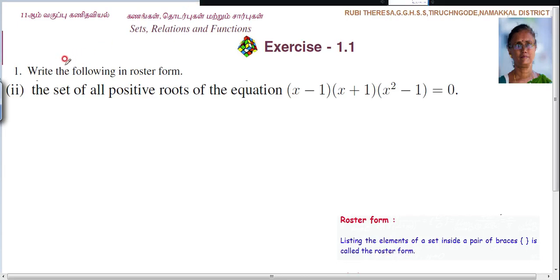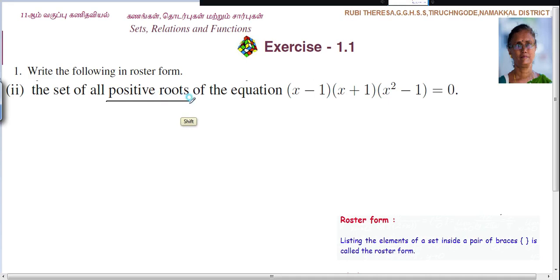Now listen here. Write the following in roster form: the set of all positive roots of the equation X minus 1 into X plus 1 into X squared minus 1, equal to 0.